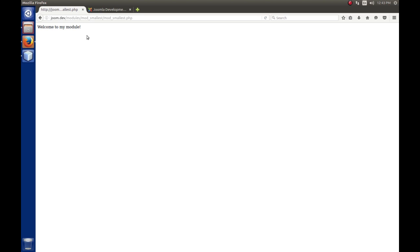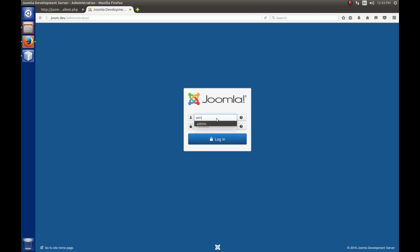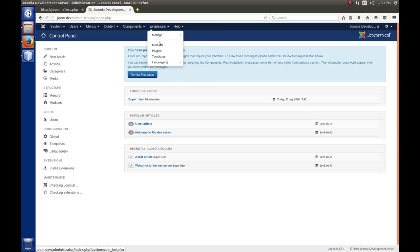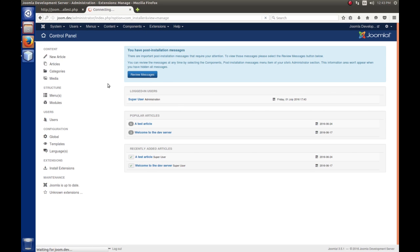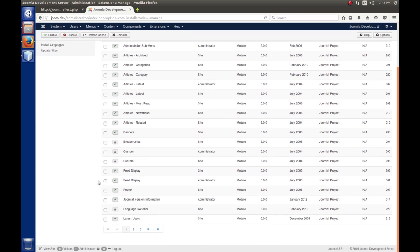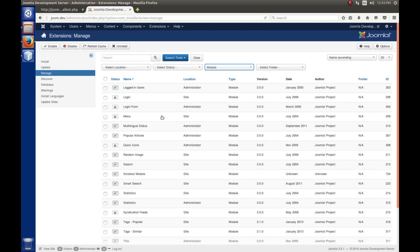The other thing we didn't talk about is on the back end. If we log into the back end and go to Extensions > Manage, we can find our 'smallest module'. If we look here, we see there's no version, there's an unknown date, unknown author. When I hover over it, I get the name, but there should be a description there. This information is filled in by metadata in the XML file.